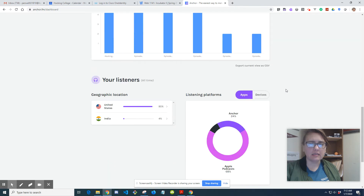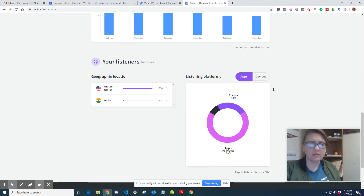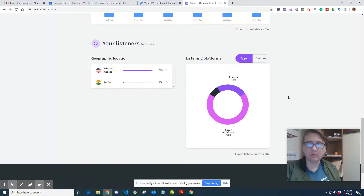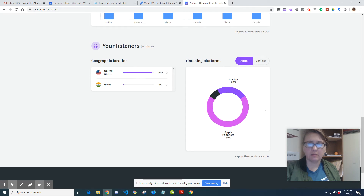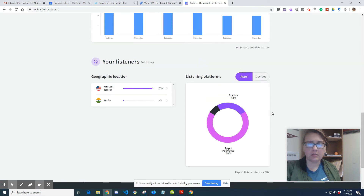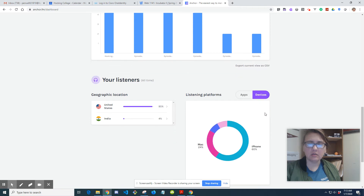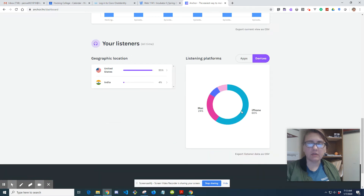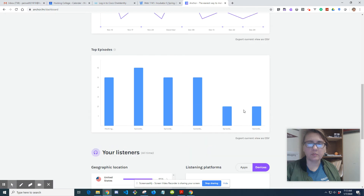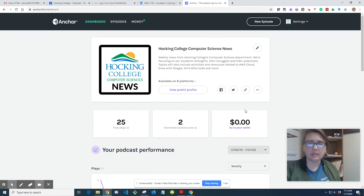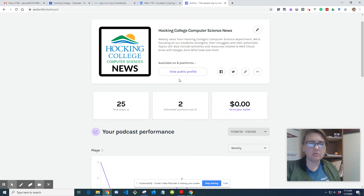Last night I recorded a podcast. The analytics show somebody in India is listening, which is cool. Looking at platforms, it shows Apple Podcast and Anchor, so most listeners are using Apple - I'm assuming that means through iTunes - and then iPhone and Mac.